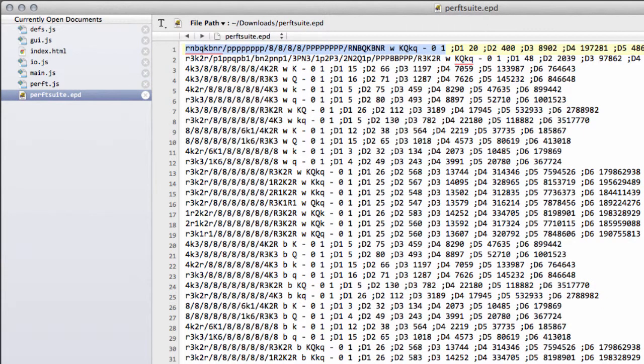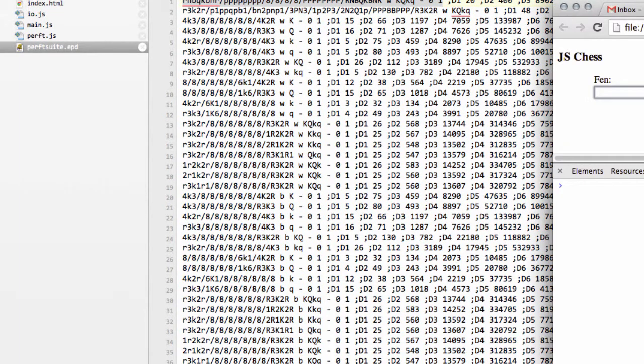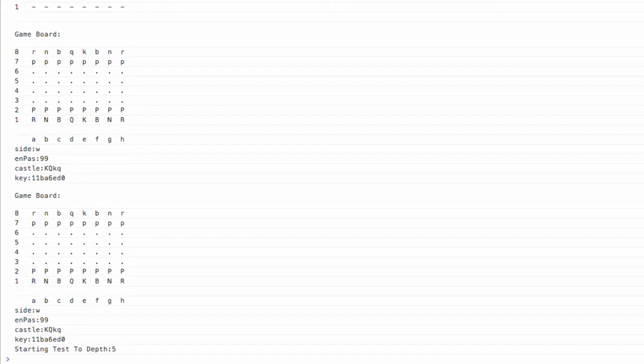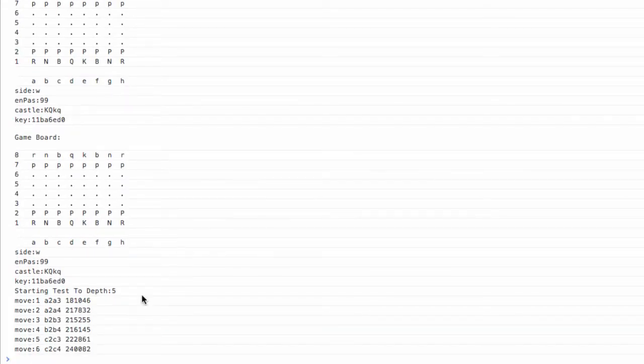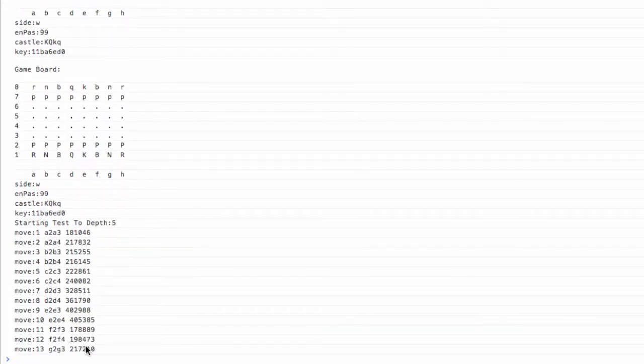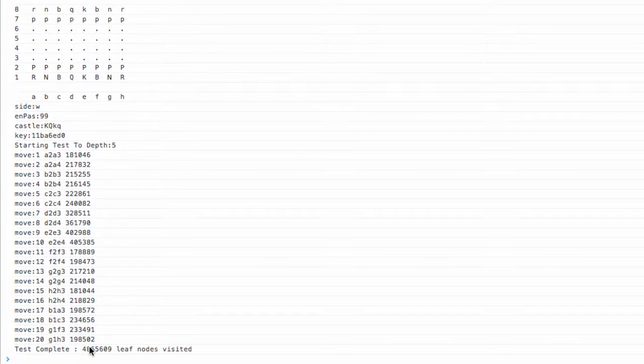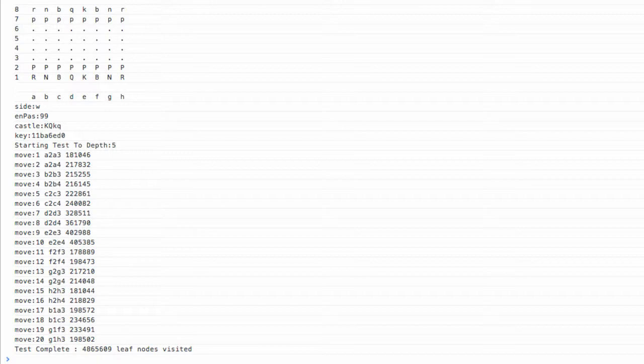So I've pasted this in here. I'm going to just go down to the console and hit set position, and now you can see that the perft test is running, giving us the number of leaf nodes by move. And at the end, you can see we have indeed searched 4,865,609.